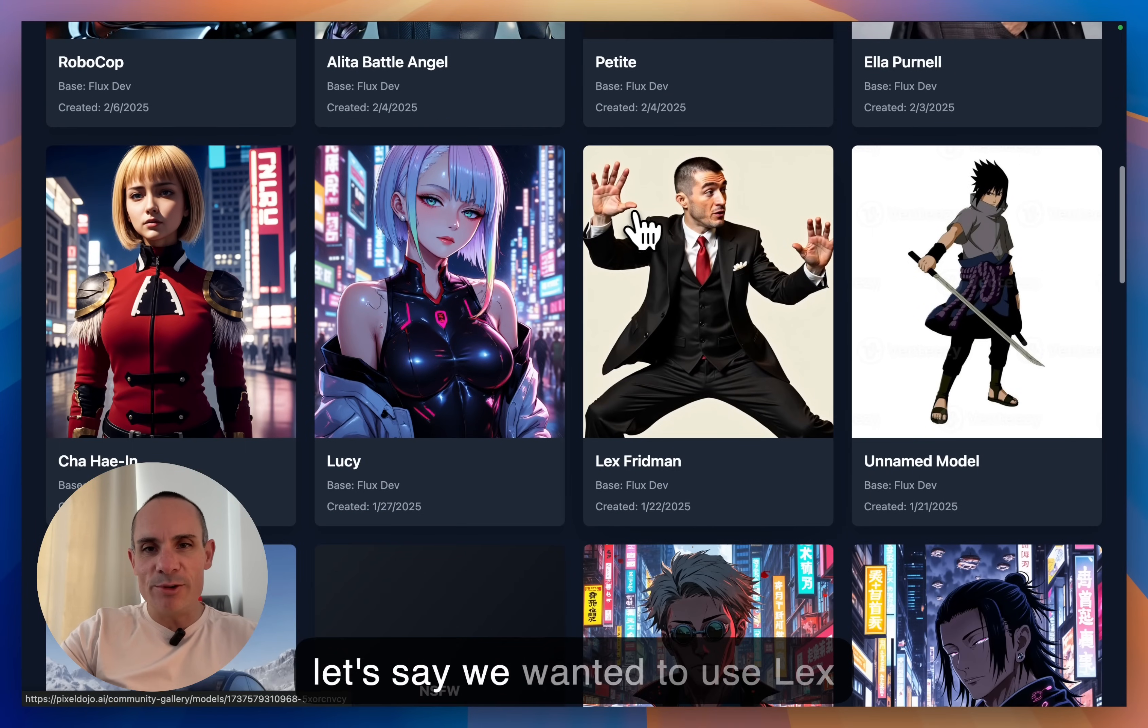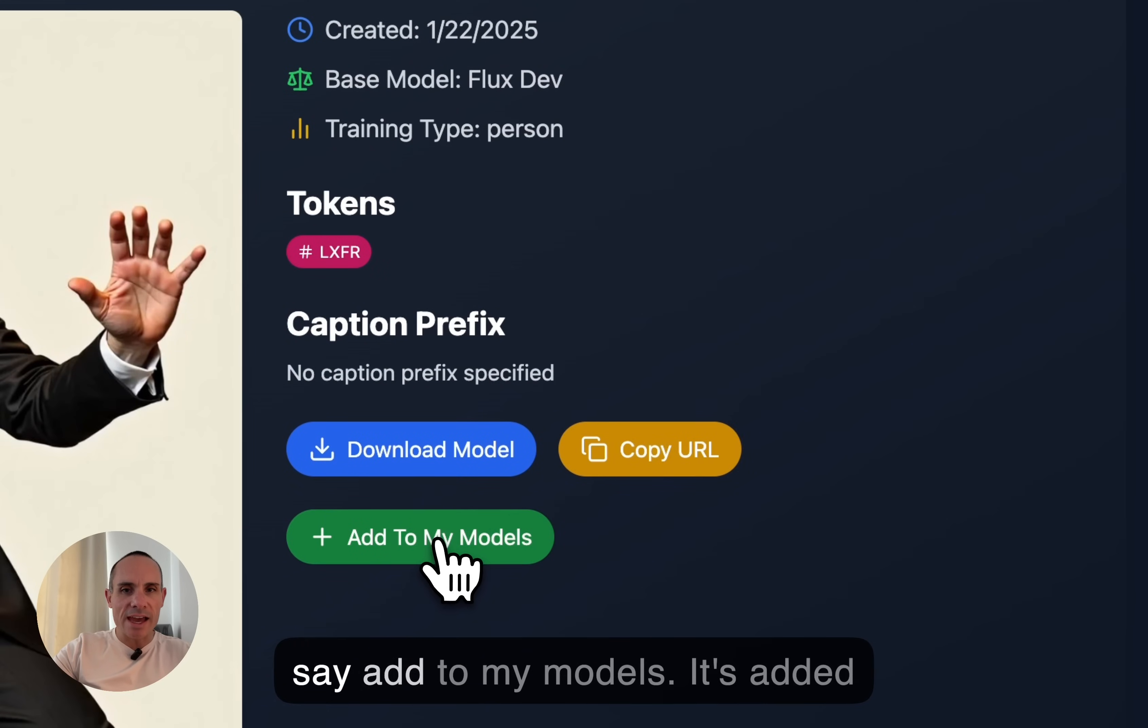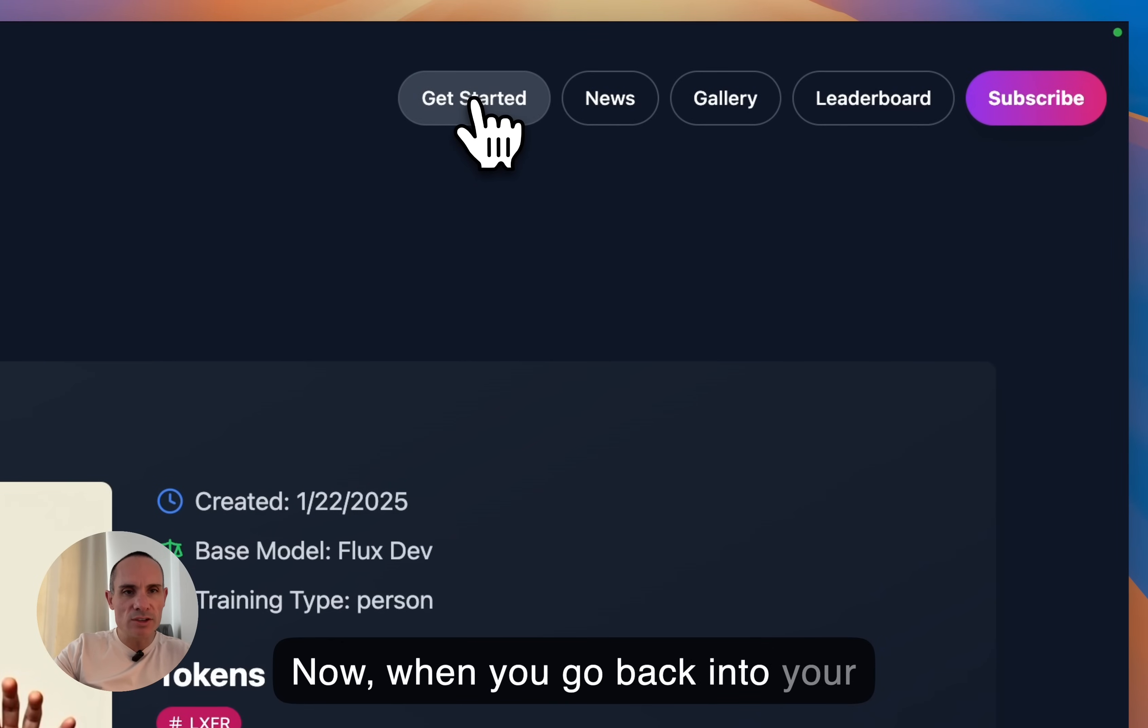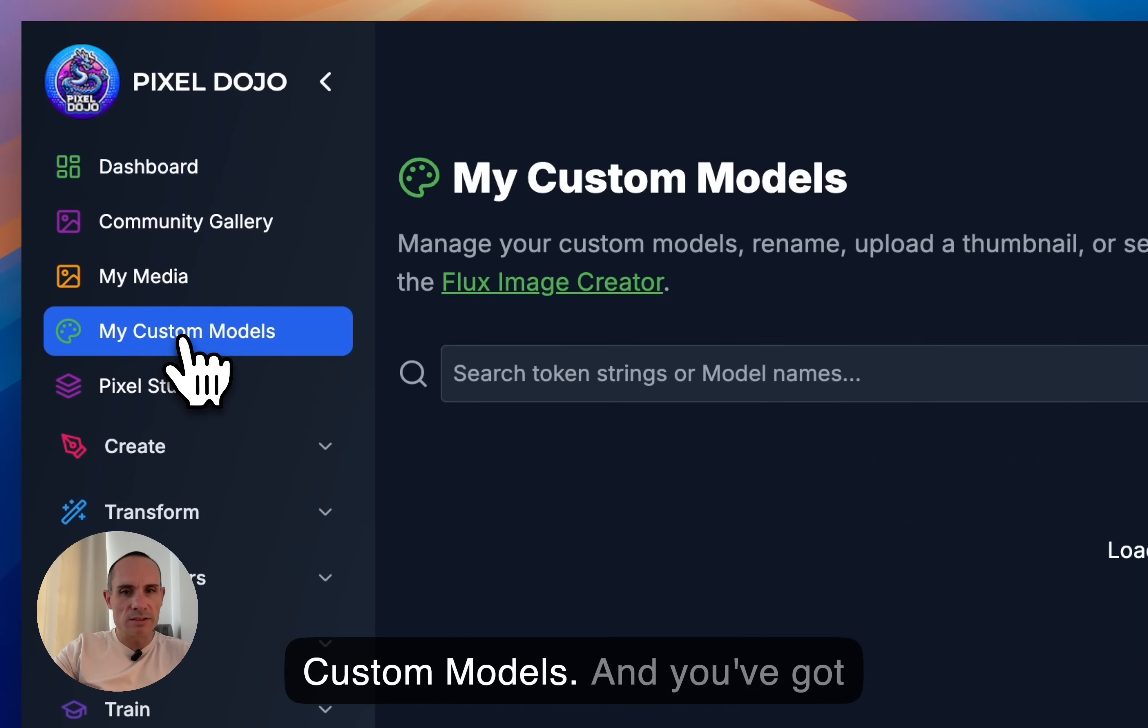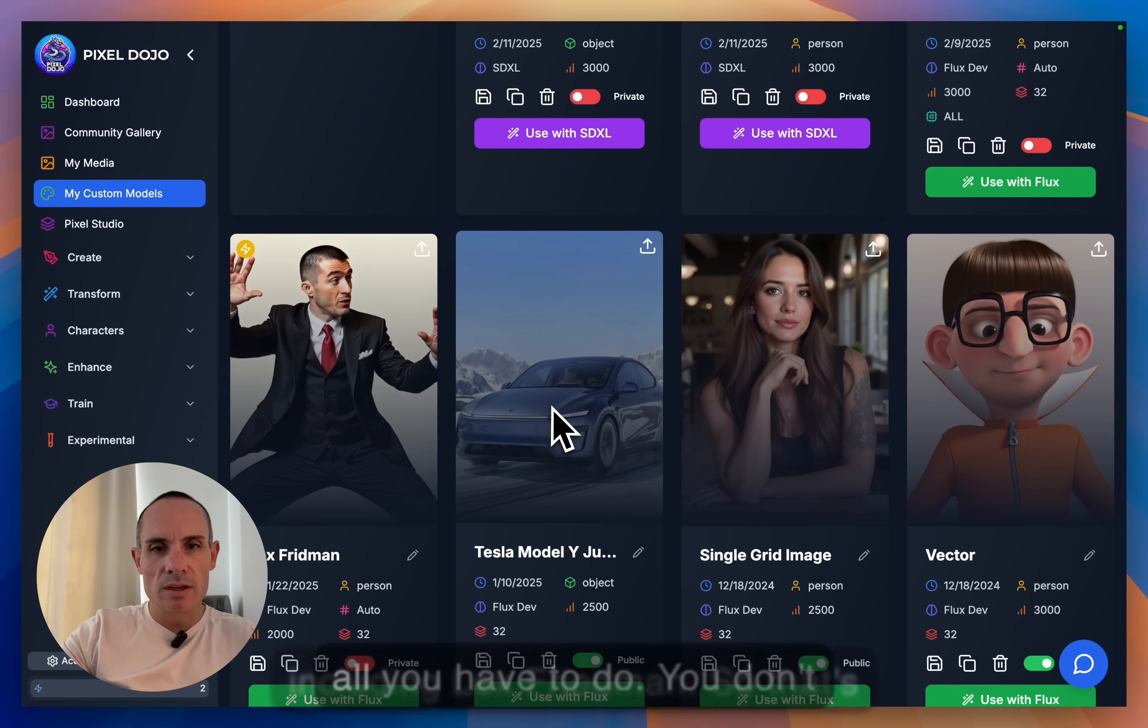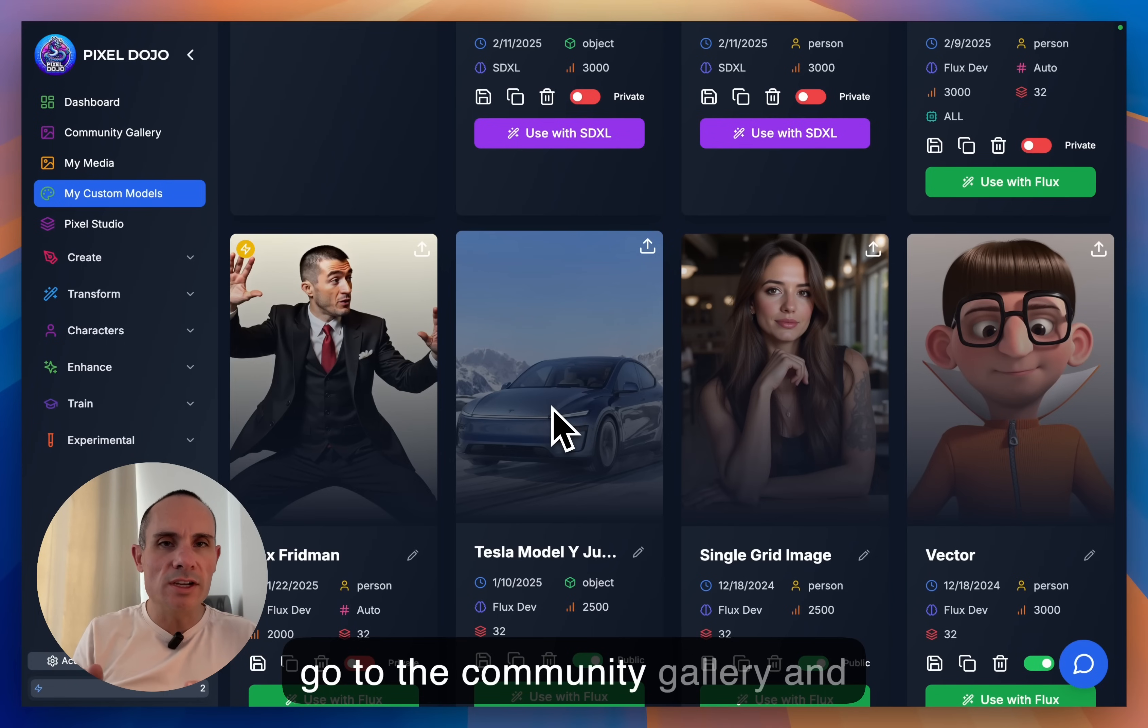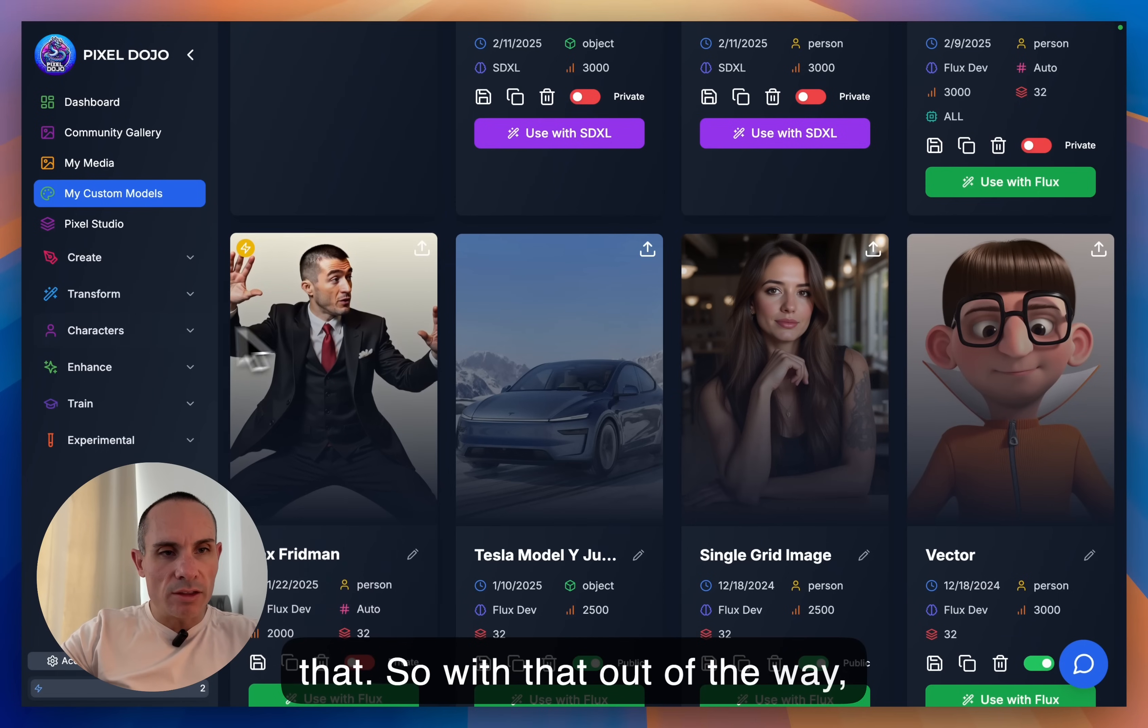So let's say we wanted to use Lex Friedman. We could click on Lex Friedman here, and we can just say add to my models. It's added, and that's all you have to do. Now, when you go back into your account, you can see this my custom models. And you've got all of these different models now, including Lex Friedman. So that's all you have to do. You don't necessarily have to train one of these of your own. You can just go to the community gallery, and if one exists, you can just grab that.